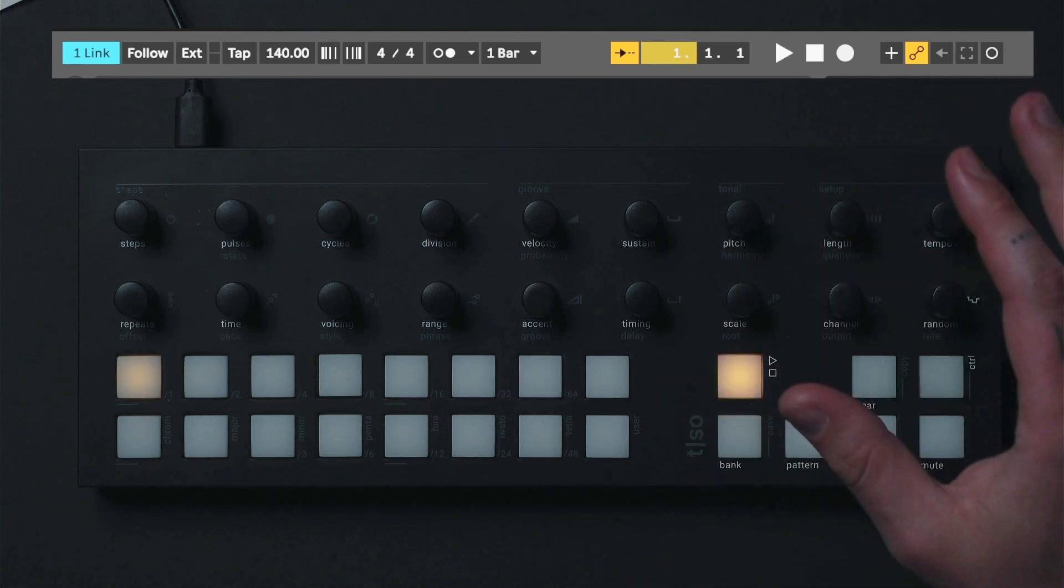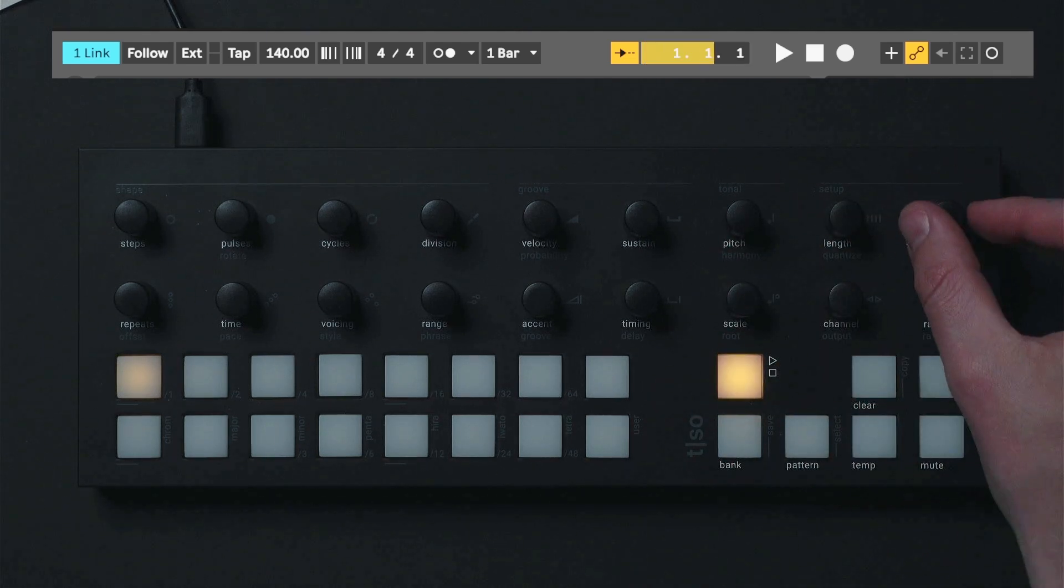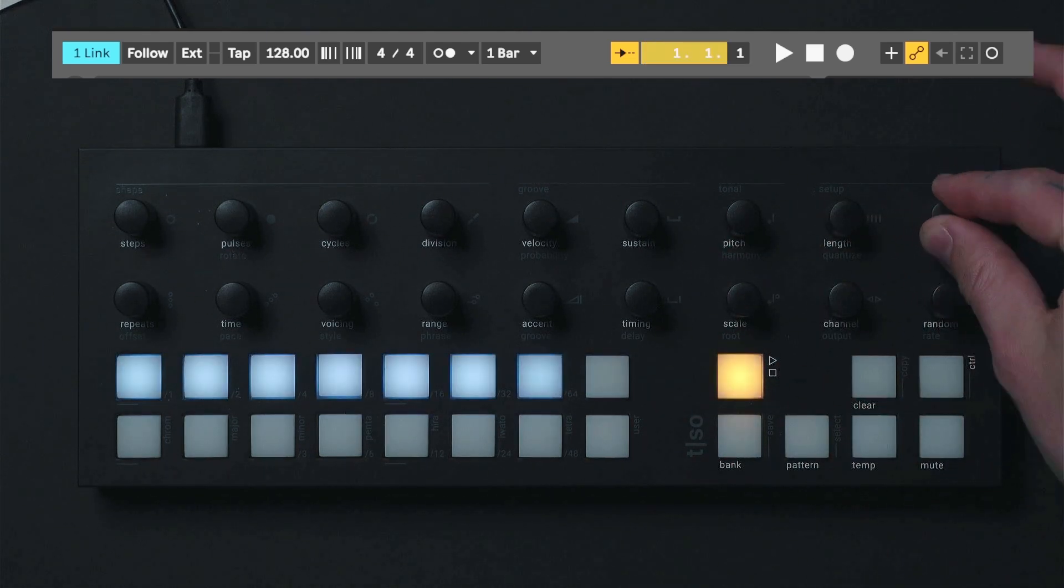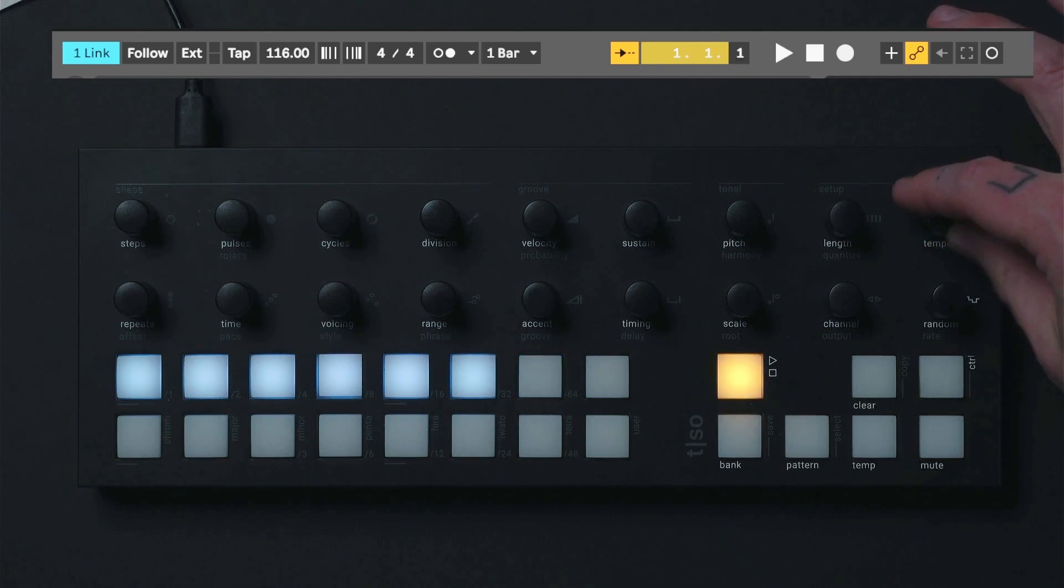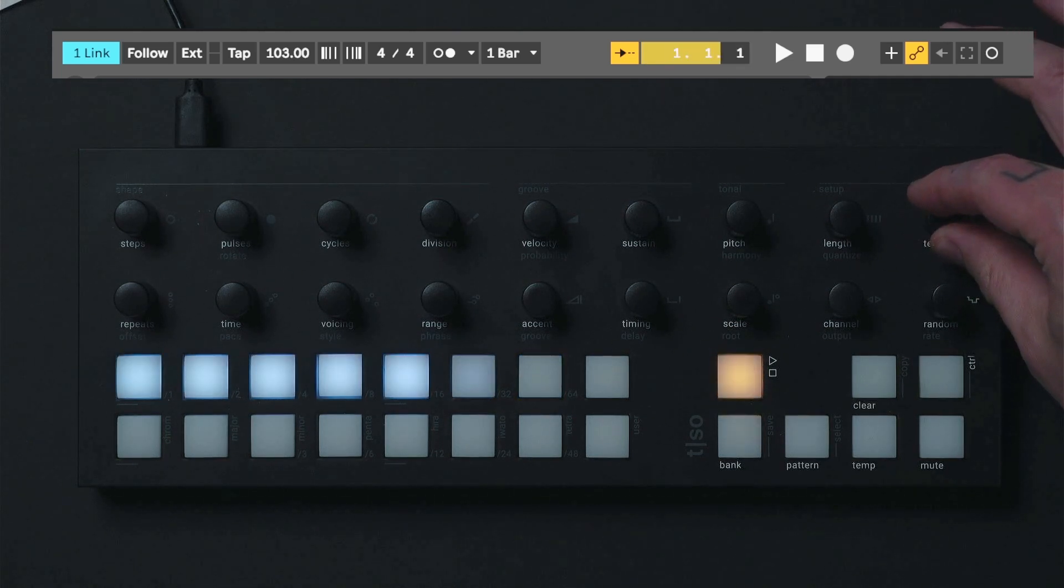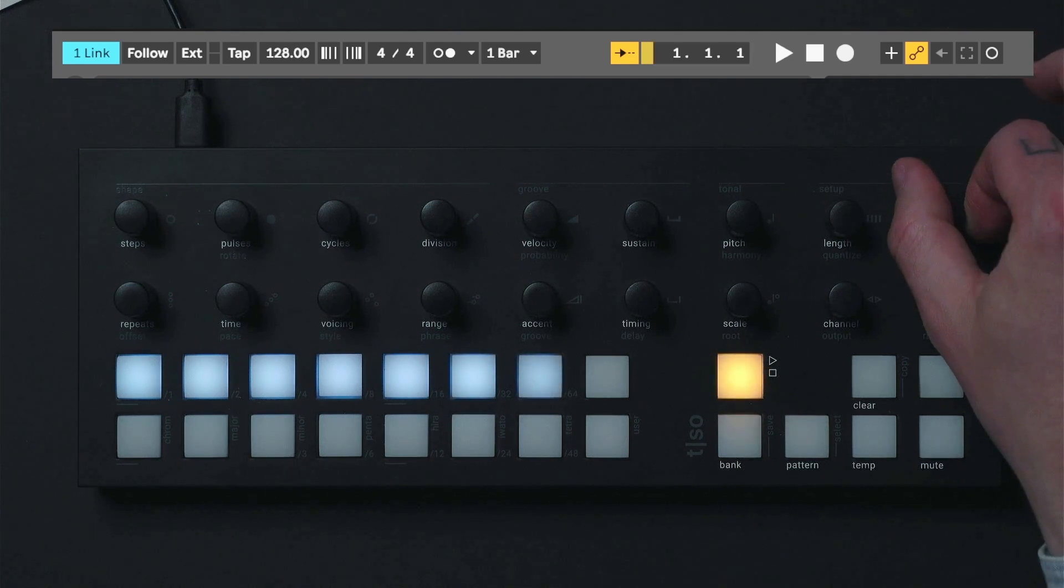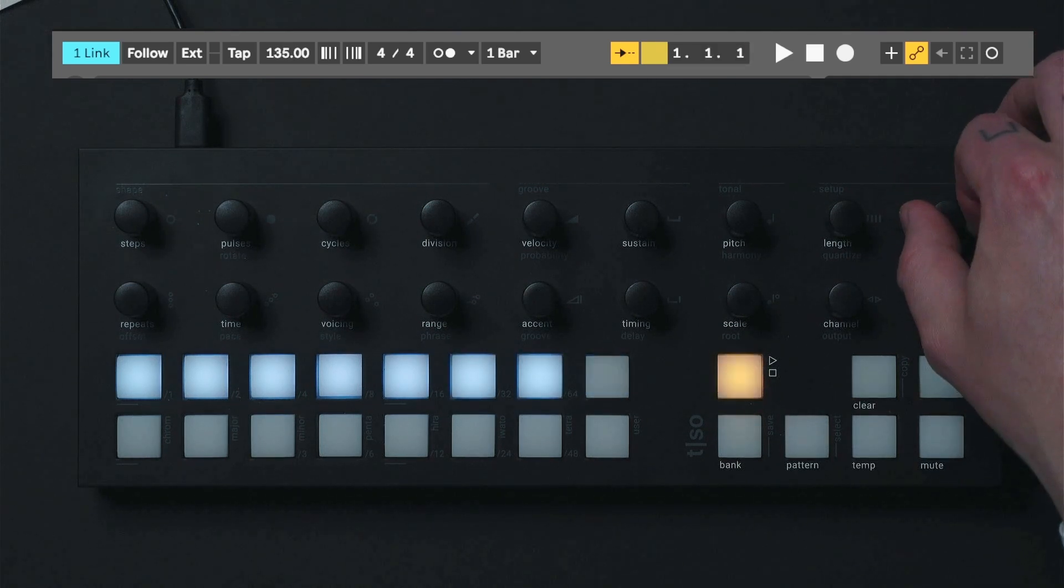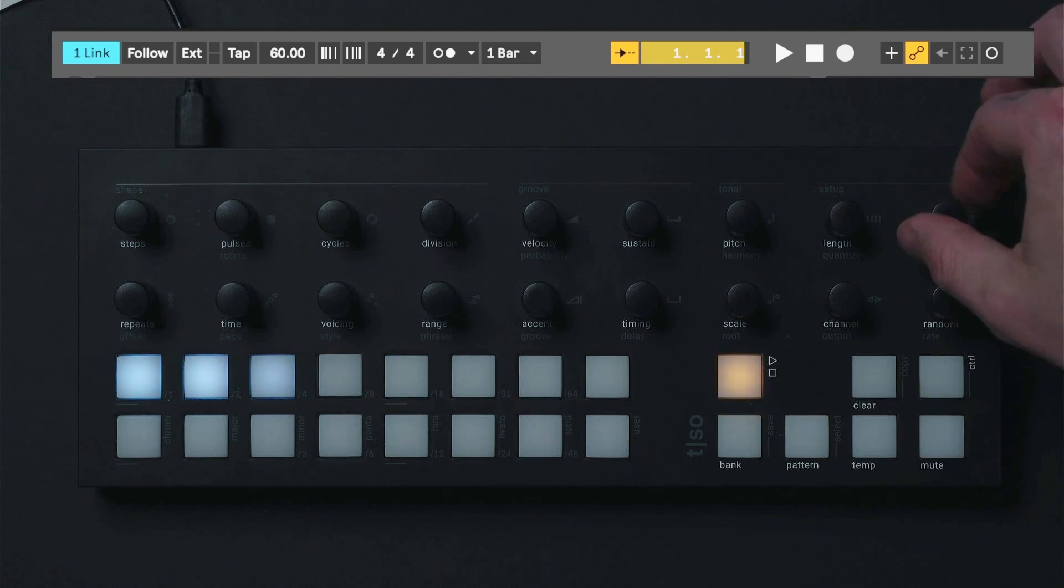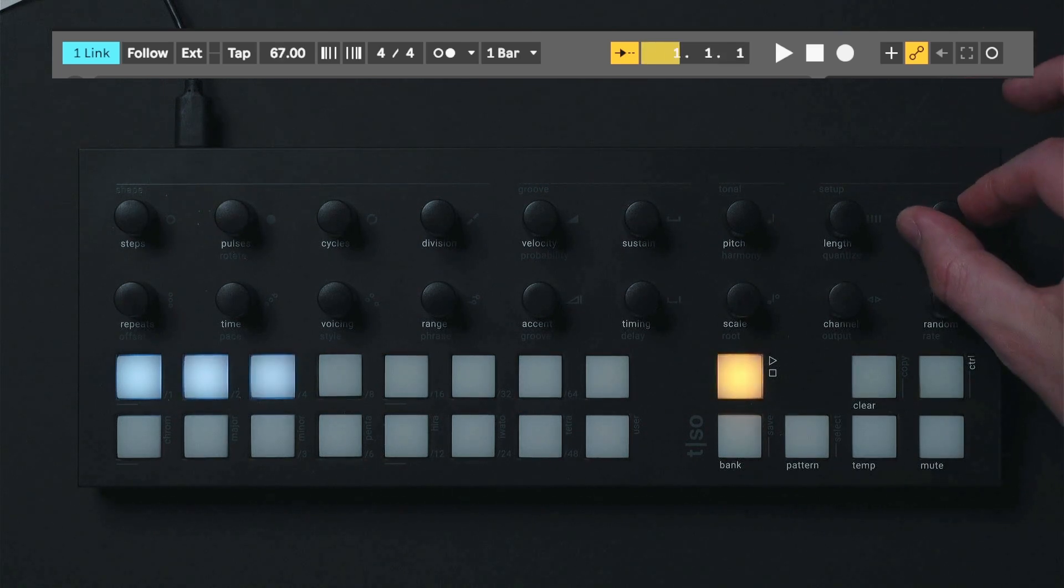You can test the connection by twisting the tempo knob and see the effect in Ableton. This affects the tempo of Ableton Live itself because these two devices are now synchronized.